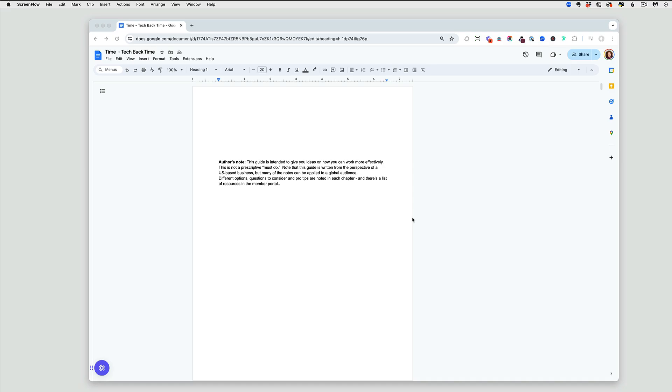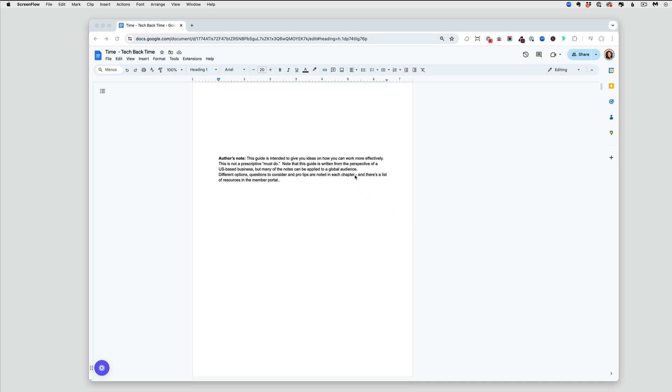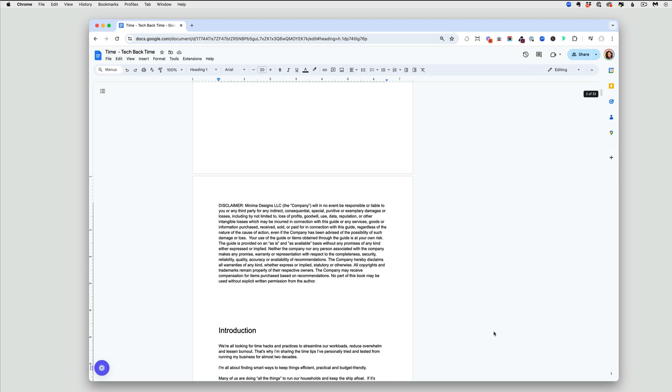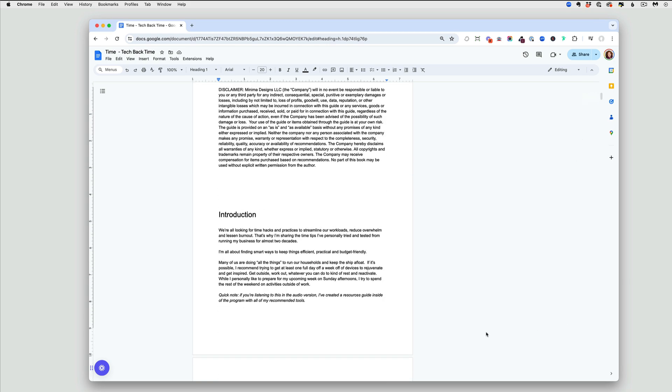This is a quick video to show you how you can organize your Google Doc to make it easier to use. I tend to write a lot of Google Docs. In fact, I wrote this guide in a Google Doc and you can see it's really long - many, many pages.